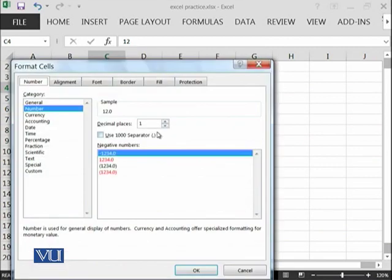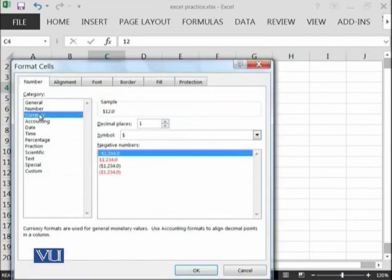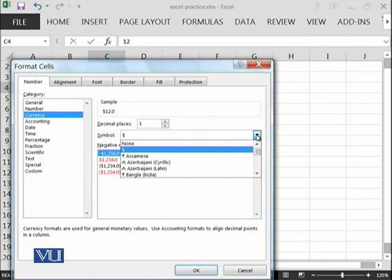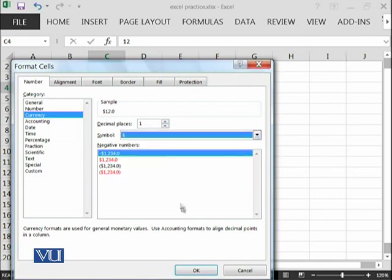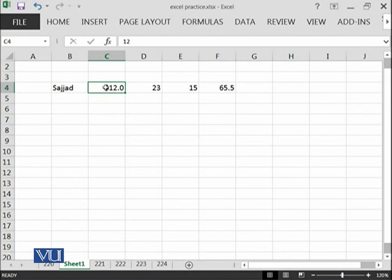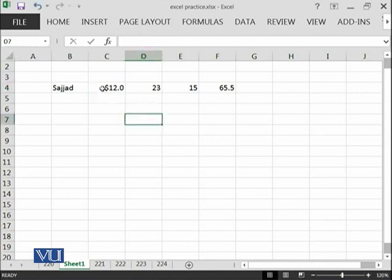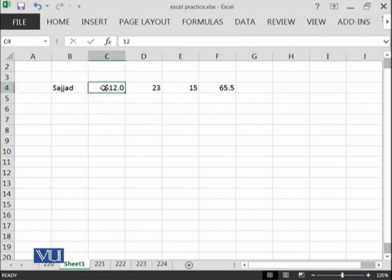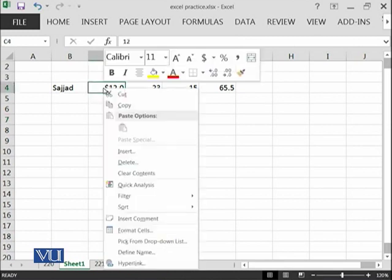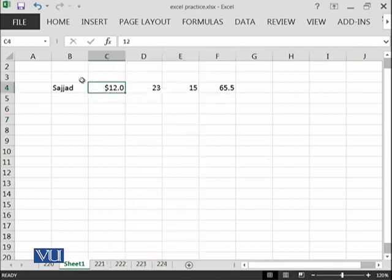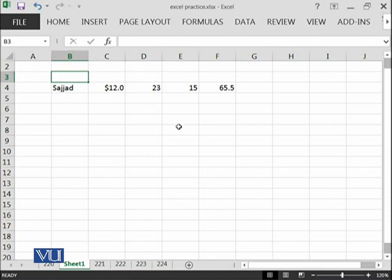Similarly, I have Currency. If I want to show each value in this cell as dollars, the dollar symbol will be represented. This is just formatting. Actually, the value is 12, which is present here. This is a bar which contains the value of a cell. This contains the address of a cell, and then you can format that cell.